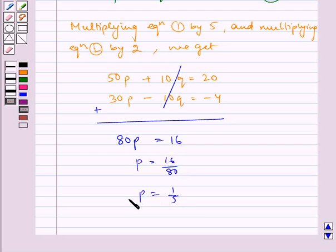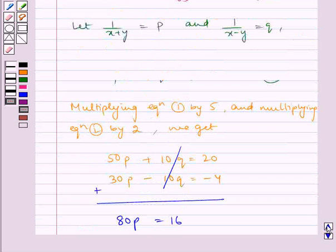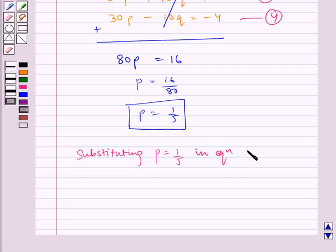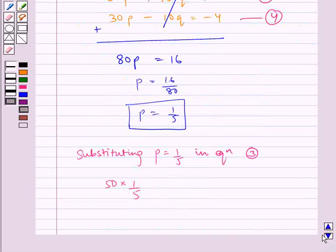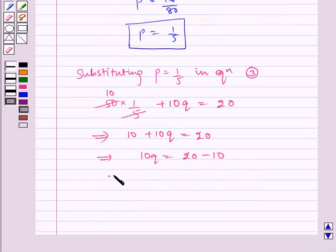So p is equal to 16 by 80, which gives p is equal to 1 by 5. Now substituting p equal to 1 by 5 in equation 3, we get: 50 into (1 by 5) plus 10q is equal to 20. This simplifies to 10 plus 10q is equal to 20, which implies 10q is equal to 10, which implies q is equal to 1.